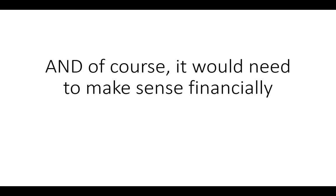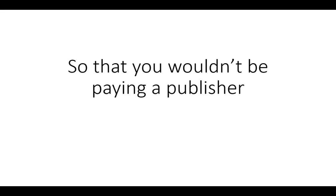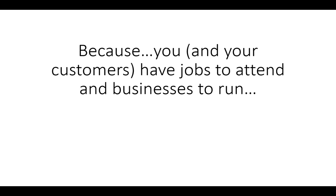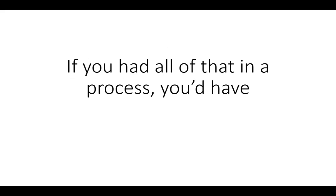And of course, it would need to make sense financially, so that you wouldn't be paying a publisher to do marketing and PR for you, because you and your customers have jobs to attend to and businesses to run.